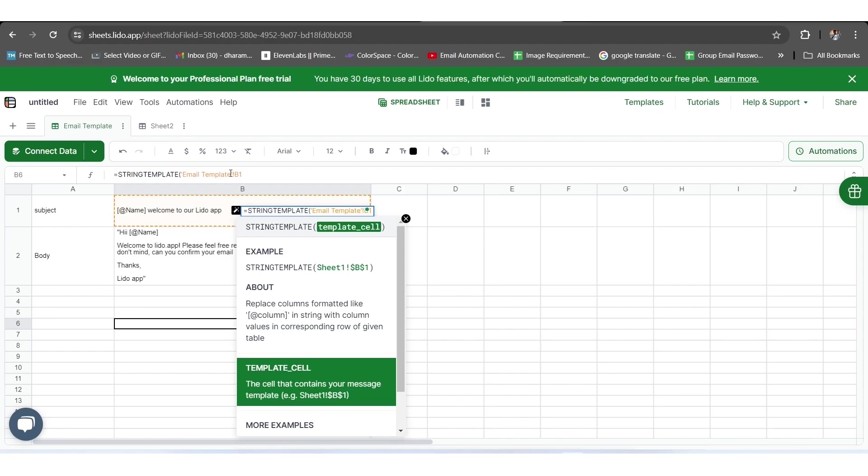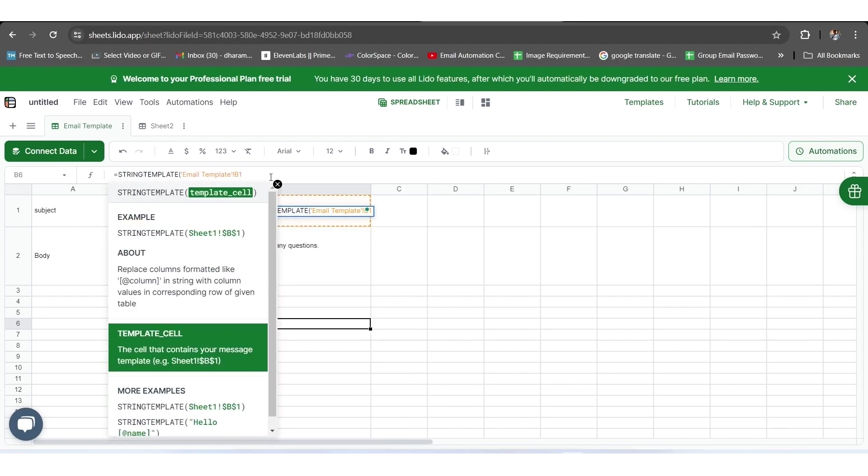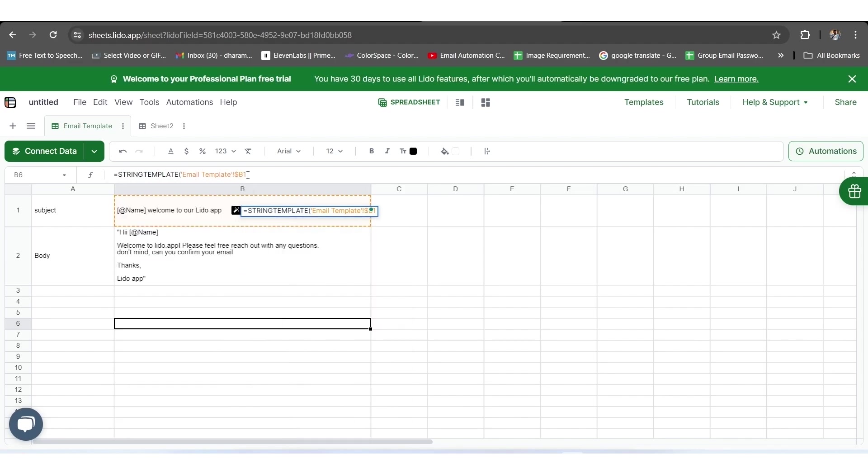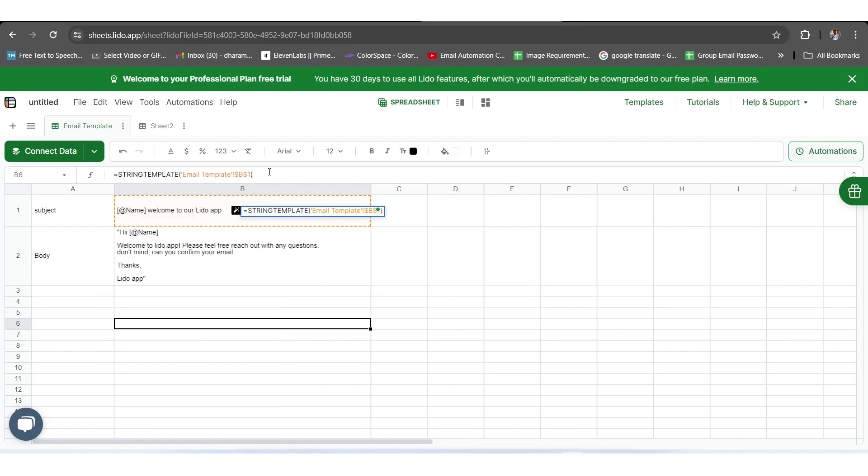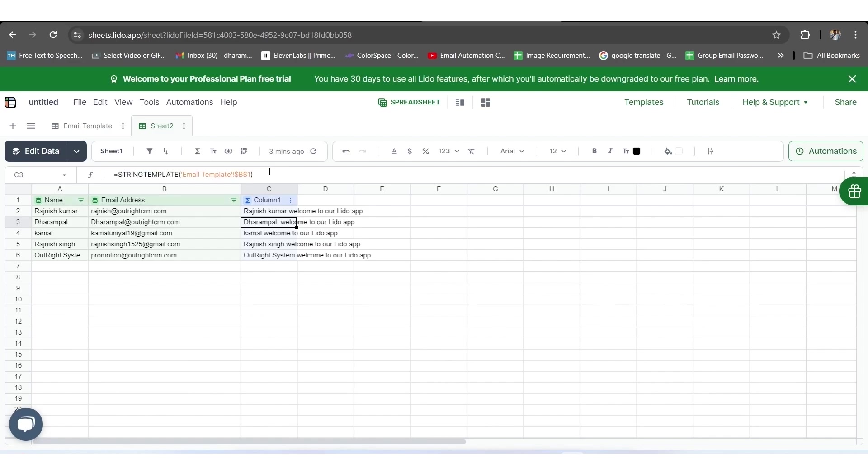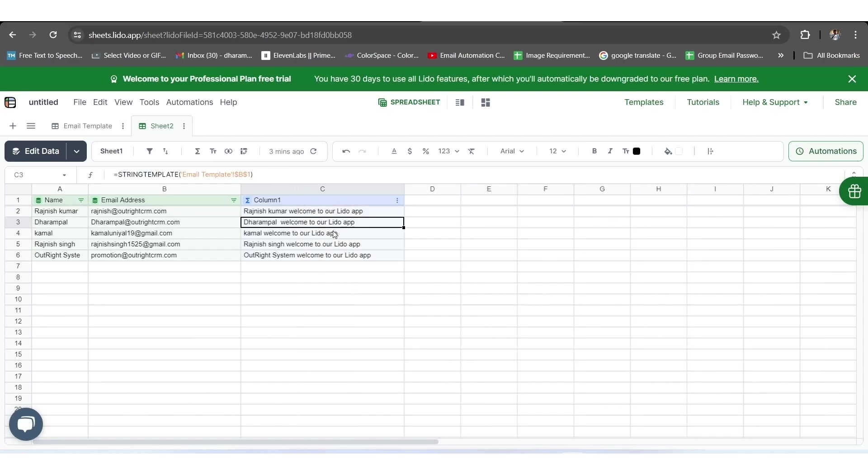As the detail of the B1 cell along with the sheet name will appear in the formula bar, we will add exclamation mark and dollar before cell name, add another dollar in between cell name along with the bracket close symbol. Next to this, we will copy this detail and come back to Sheet 1, and add the copied detail in front of equals STRINGTEMPLATE and press Enter.